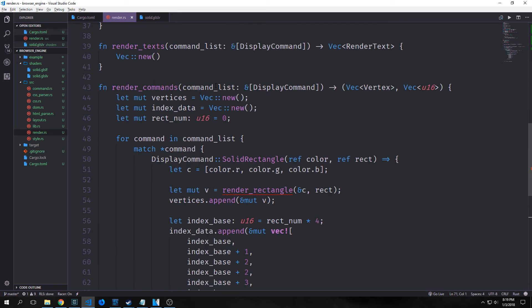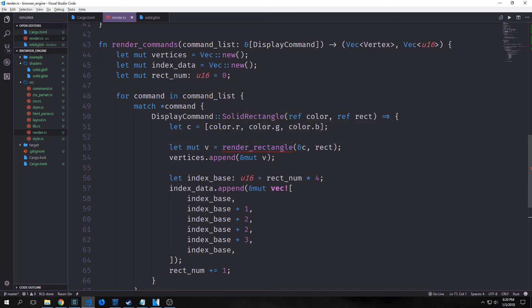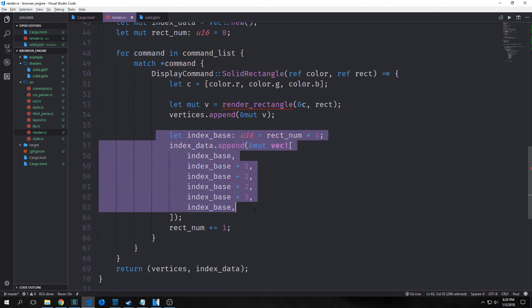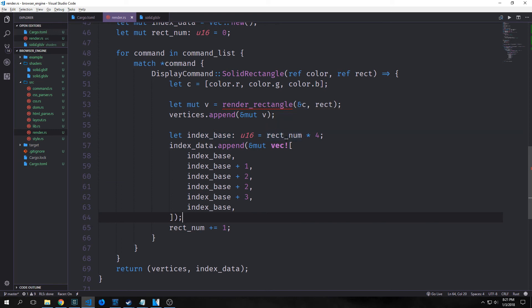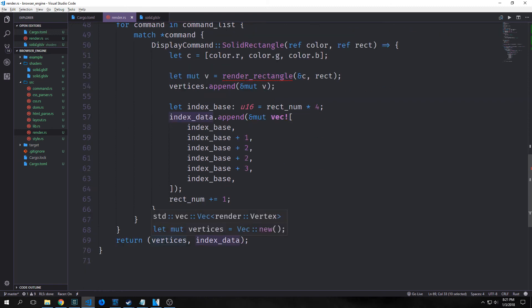Then we want to make a render commands function that takes in our command list and outputs a tuple of vector vertex and vector u16. We create mutable vertices and index data as new vectors, and a rect num u16 equal to zero. We iterate through our command list, matching on the dereffed command. For display command solid rectangle we pull out color and rect, create a variable c with color r, g, b, then call render rectangle to get our vertices and append them. The index base is rect num times four, and we append indices 0, 1, 2, 2, 3, 0 for each rectangle, incrementing rect num each iteration, then return vertices and index data as a tuple.